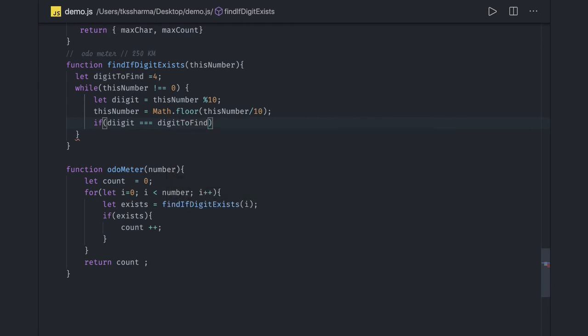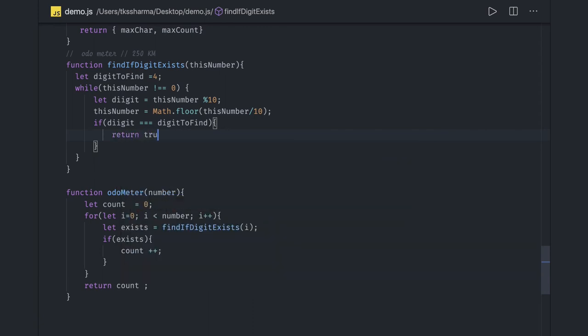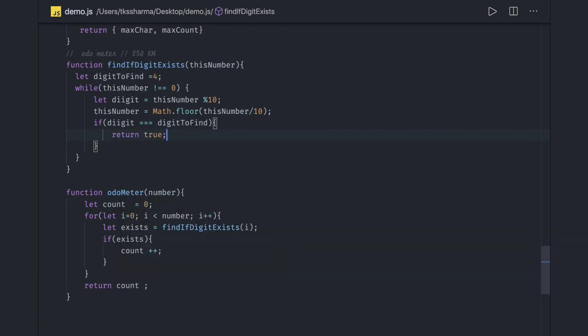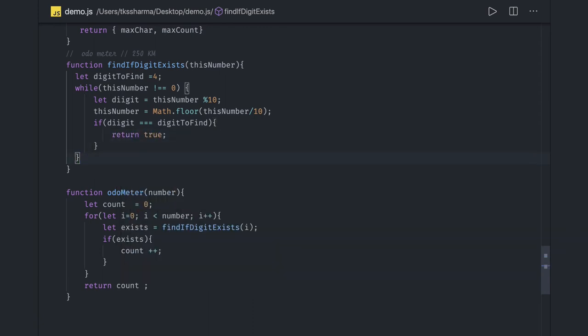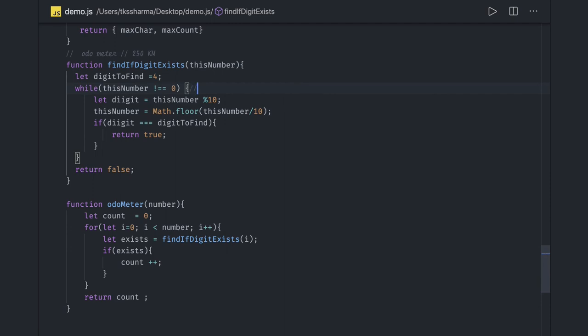Otherwise we will return false. So we did a modulus. If we get a number like 45, digit modulus 10, we will get 5.